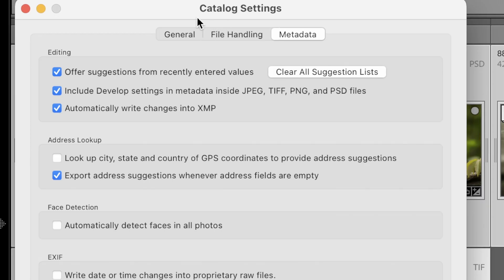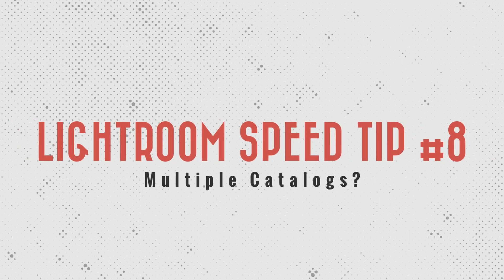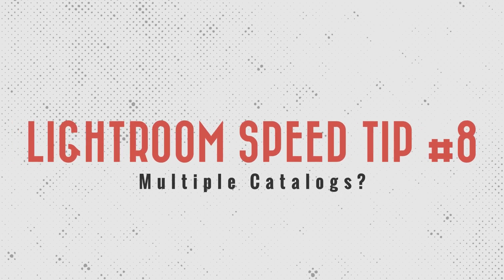We have one more setting in Catalog Settings to check out: face detection. If you have 'Automatically detect faces in all photos' turned on, that is going to slow down Lightroom Classic as it looks through every single image to identify faces. If you have a lot of photos with faces, you may want to turn this off.